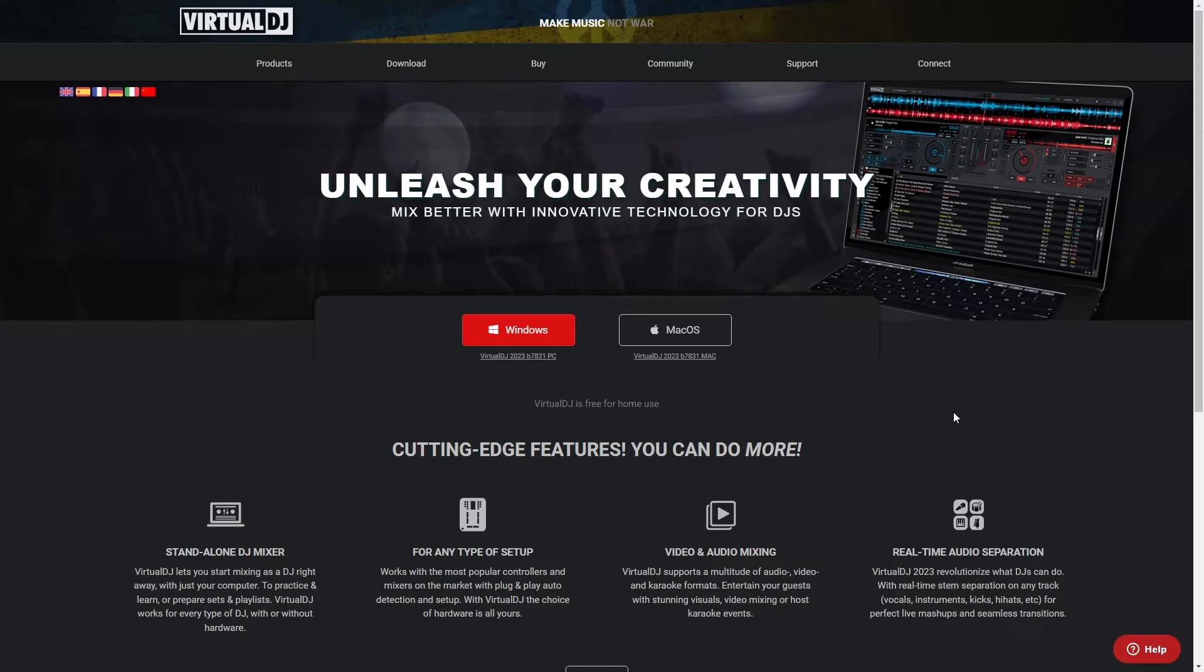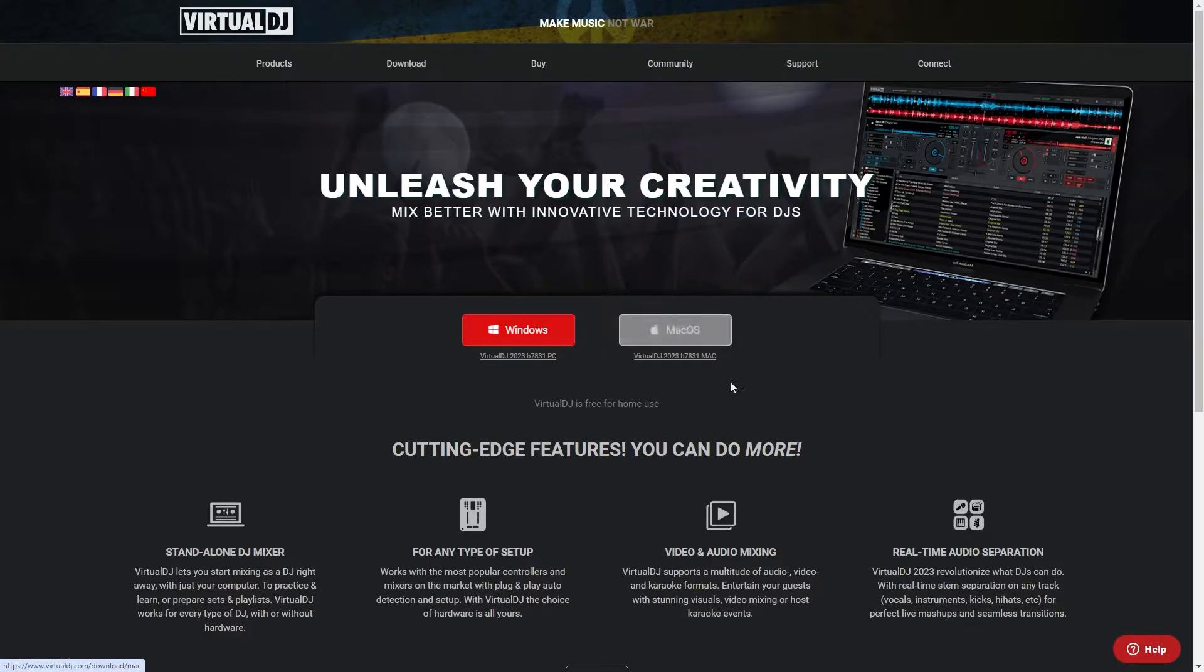From there you'll be taken to this page and you can download it for either Windows or Mac, so download the one you need.